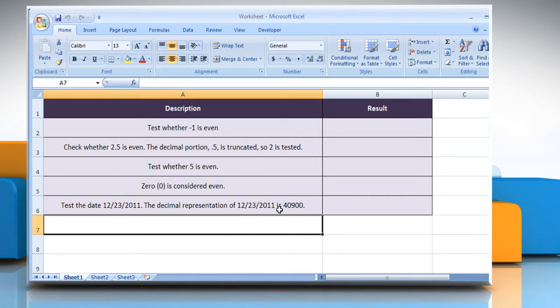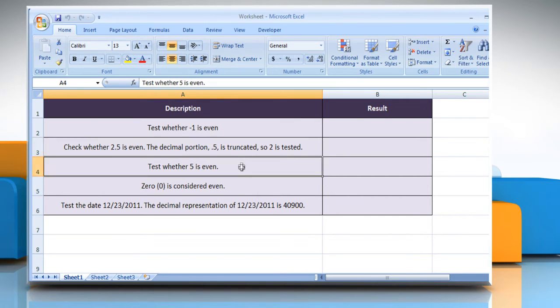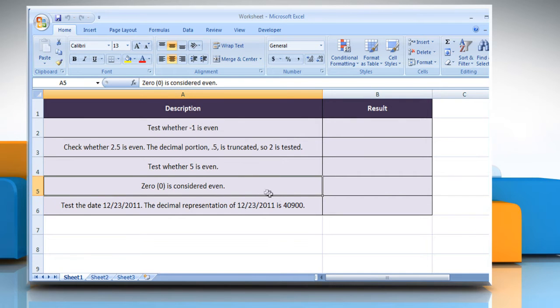The isEven function syntax has the following argument. Number is the value to be tested. If the number is not an integer, it is truncated. We are also showing you the description of each function we are going to use here.